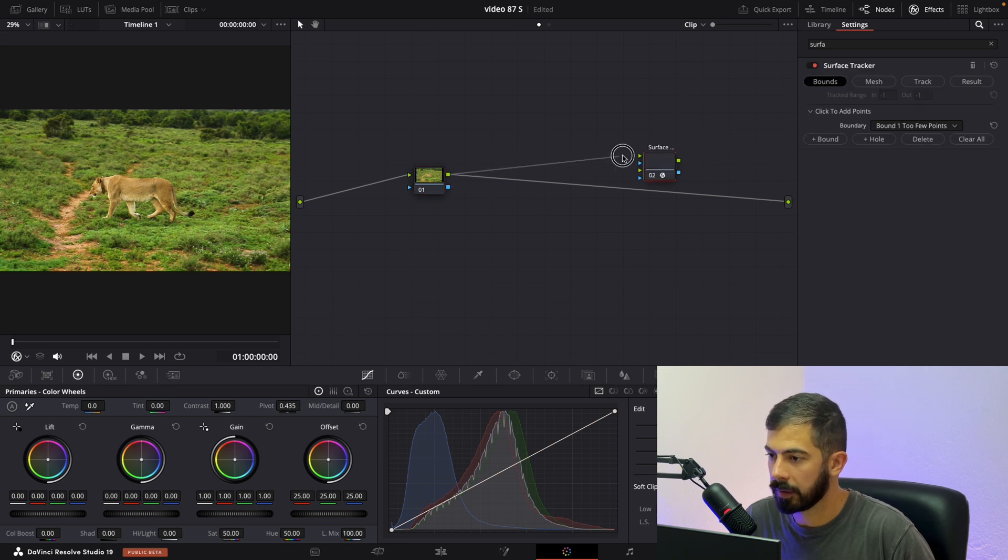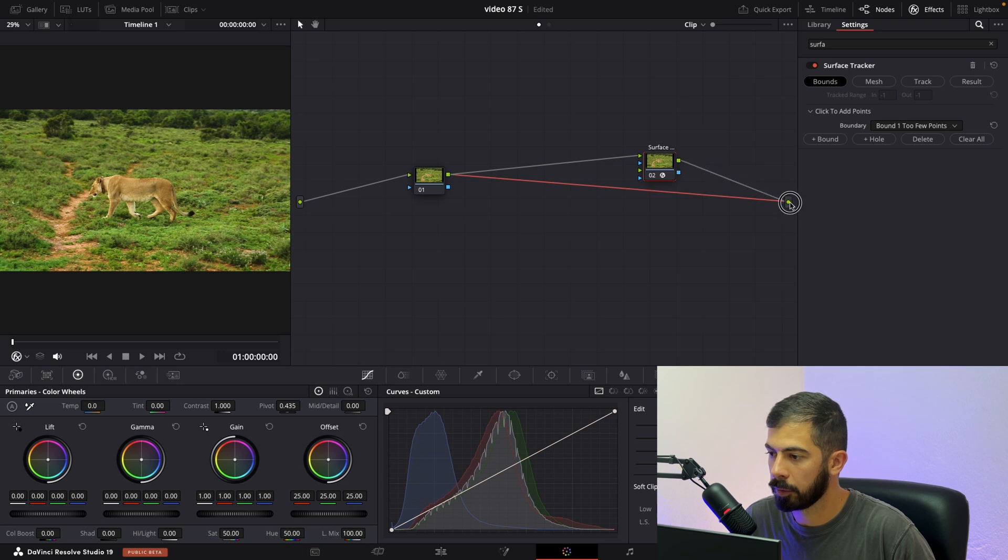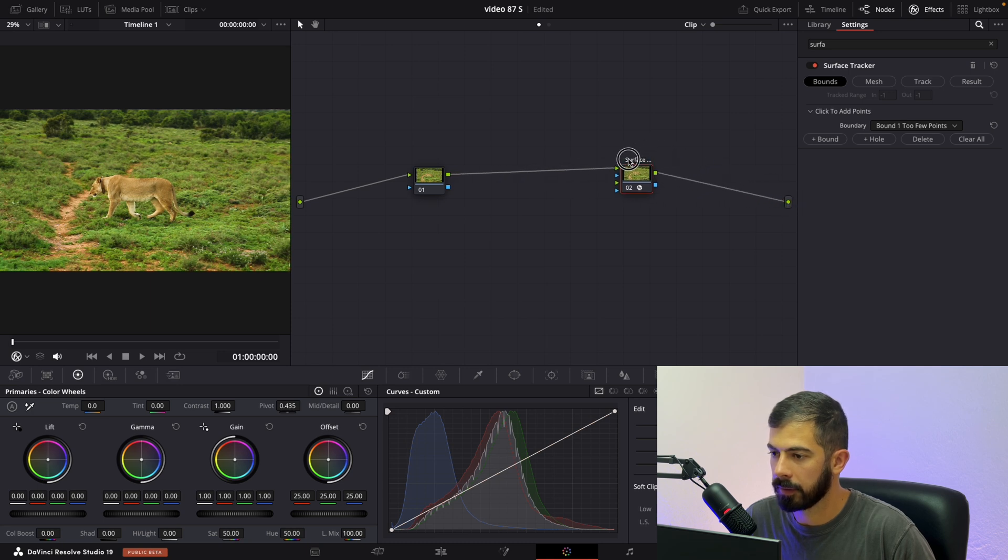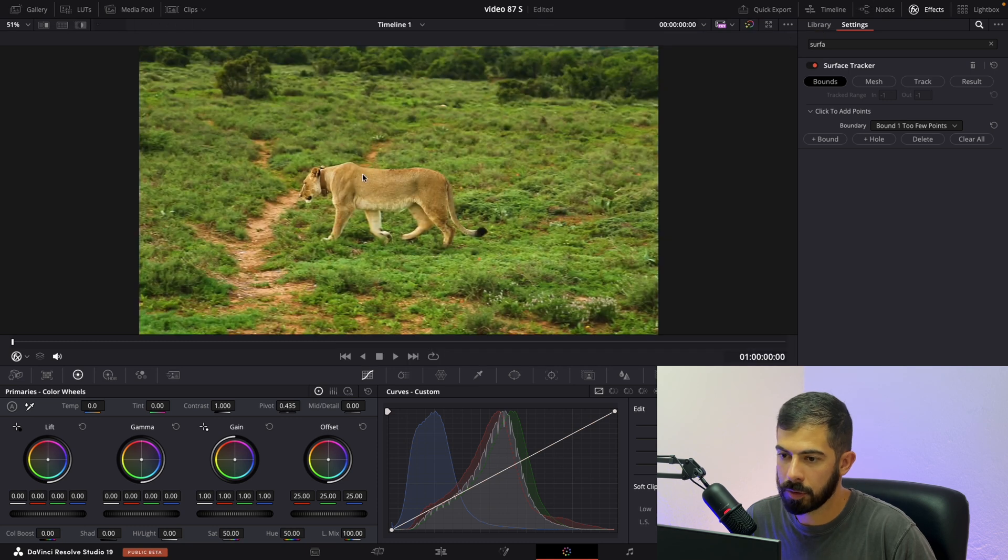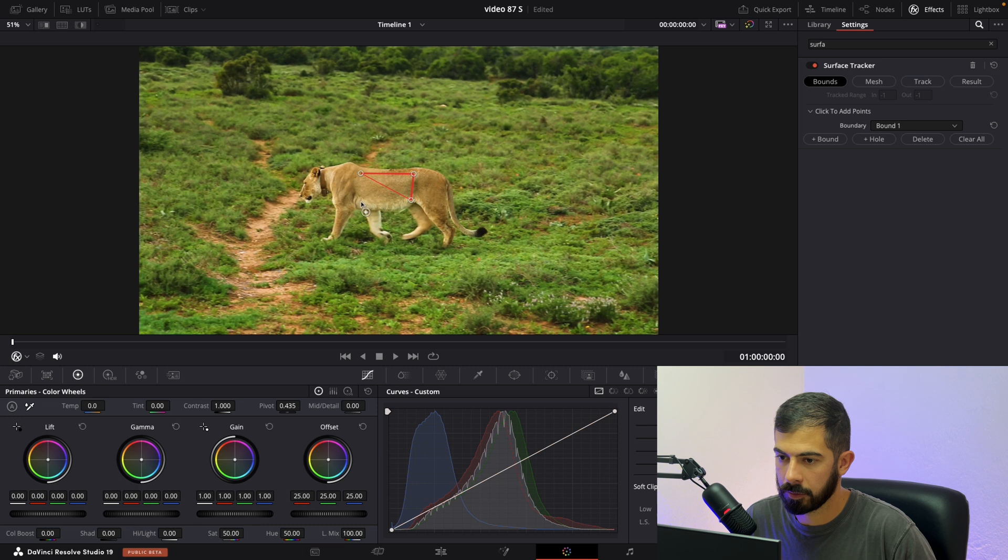Connect green with green and the same to the output. Let's place it here. Now we need to draw on our subject. So something similar to this.